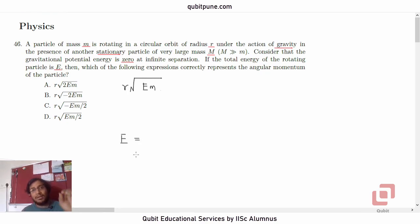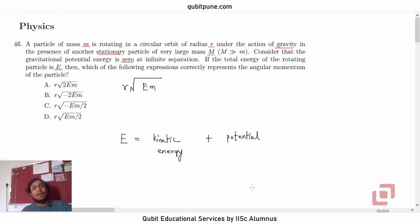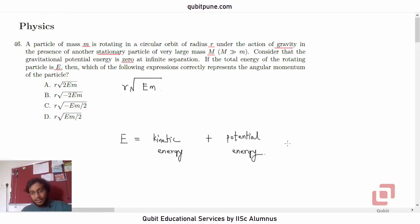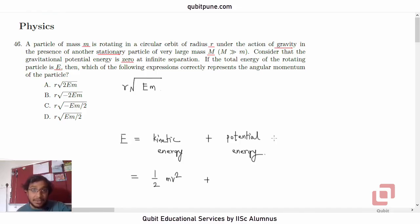The total energy of the particle will be the addition of its kinetic energy and its potential energy — kinetic energy because it is moving, and potential energy because it is in the gravitational field of the other stationary particle.